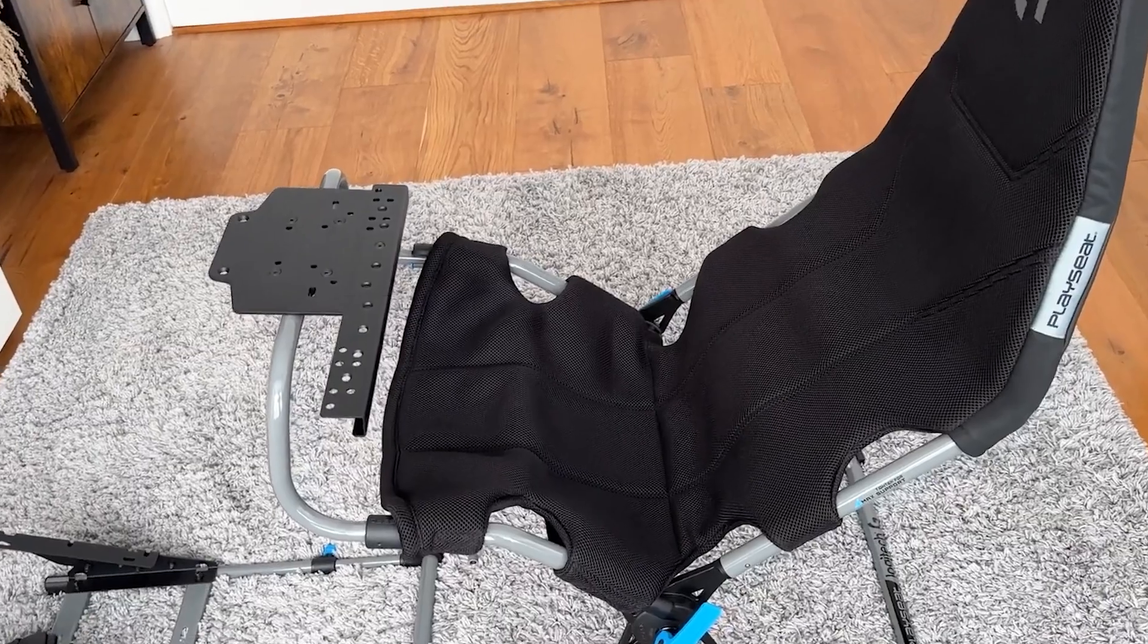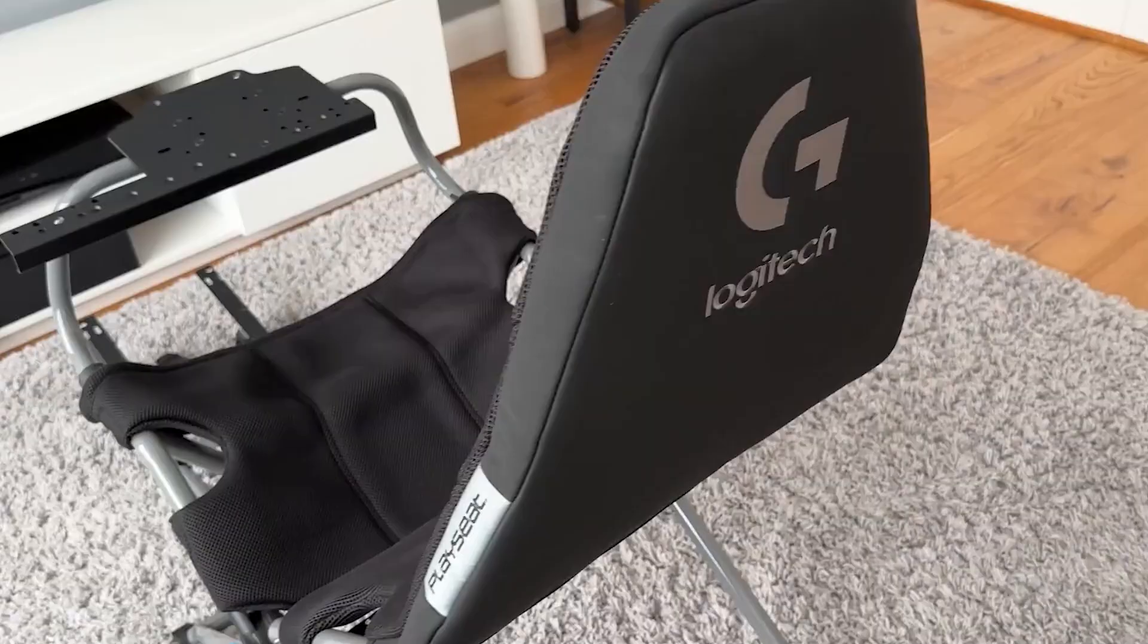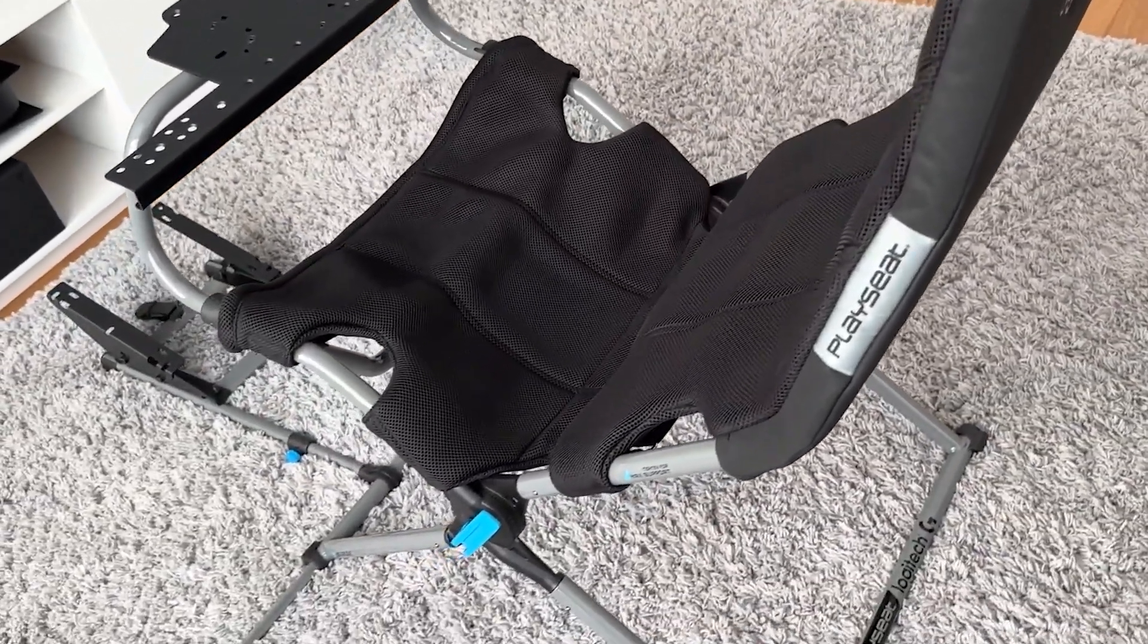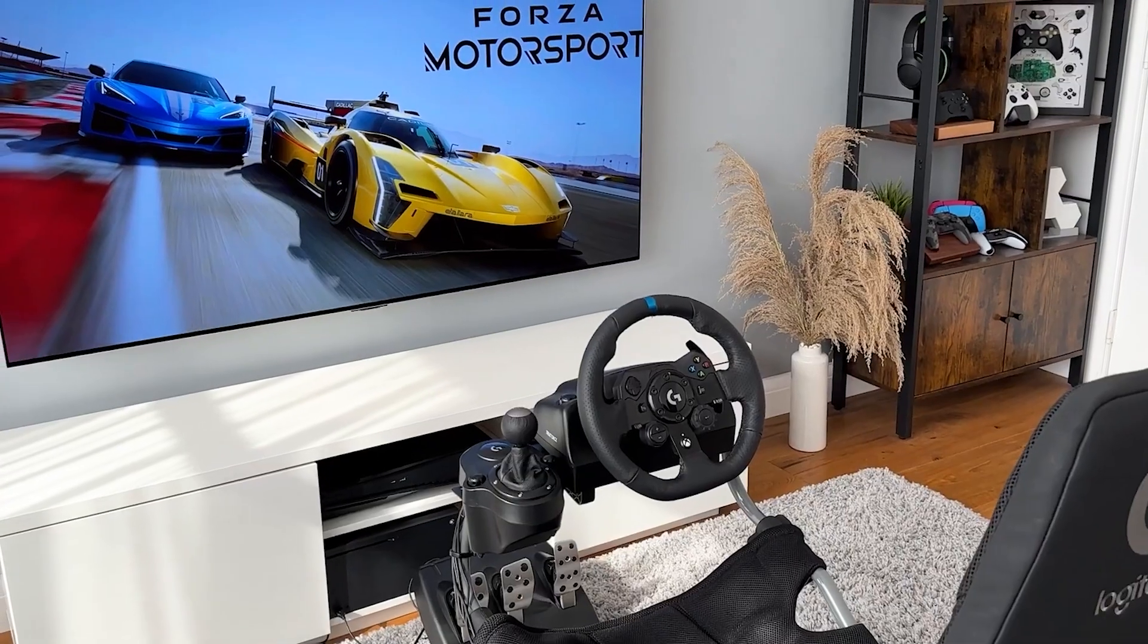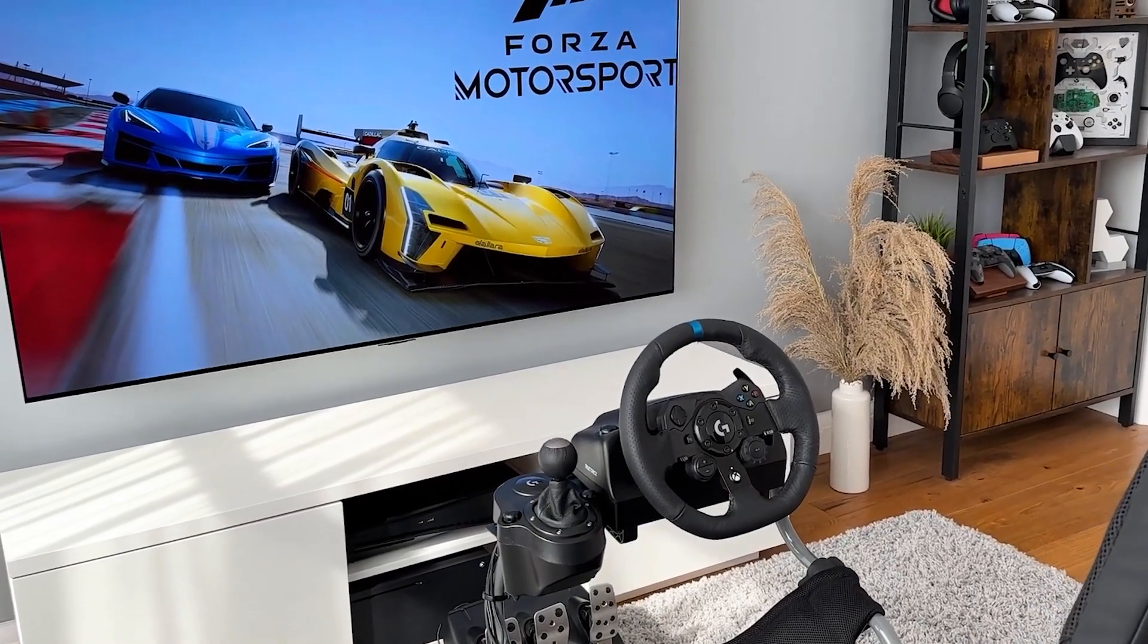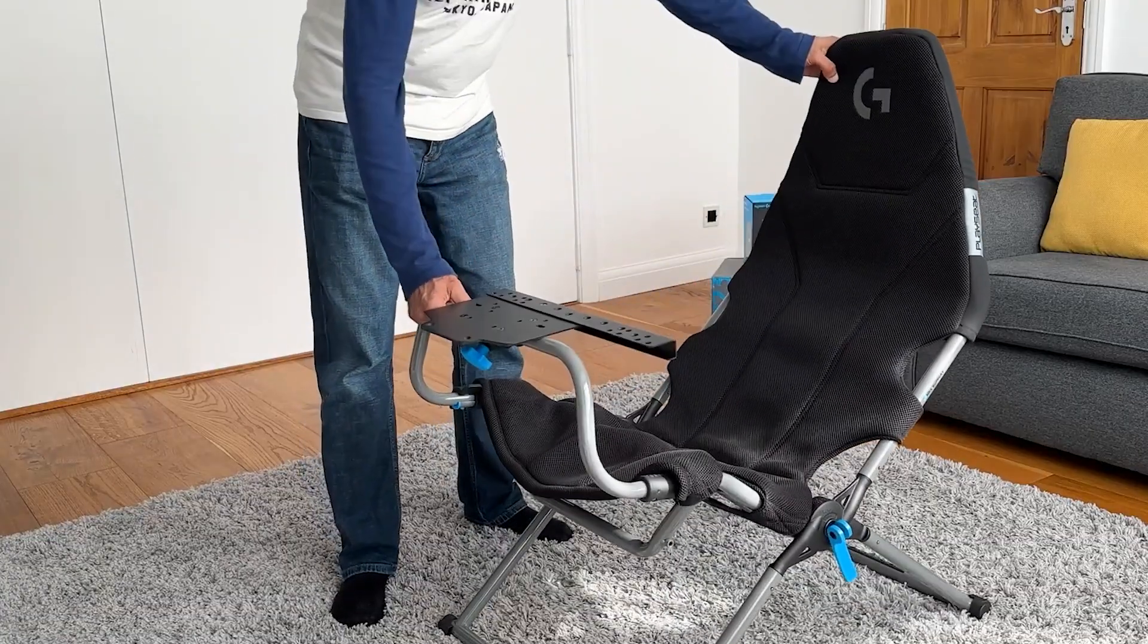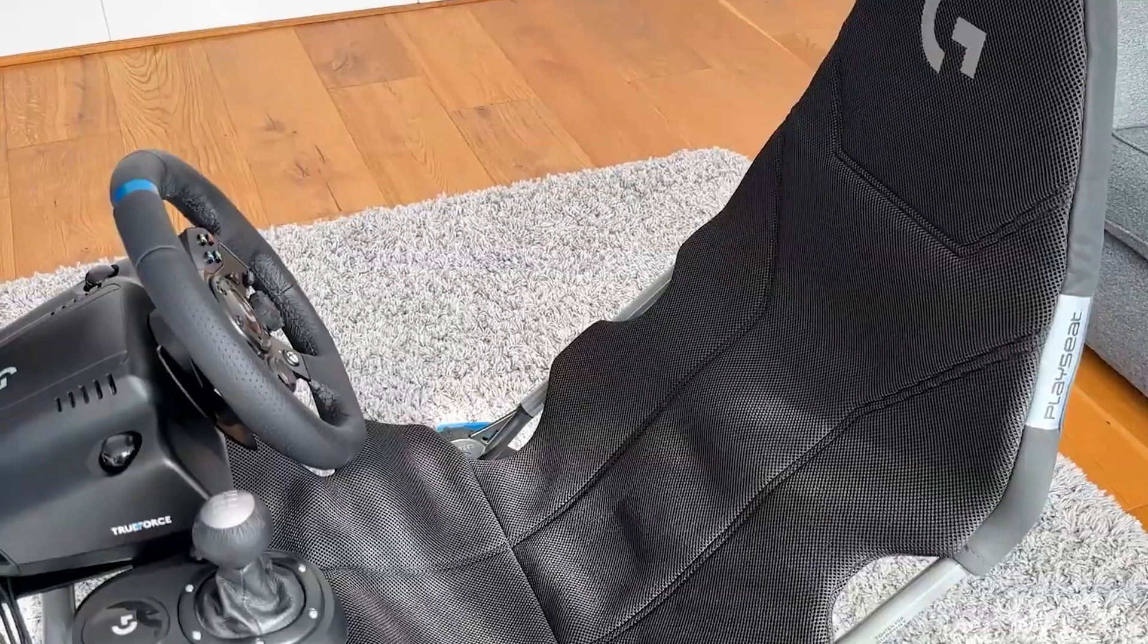Number 11. The Logitech Playseat Challenge X. Moving on to gaming, we have the Logitech Playseat Challenge X, a futuristic gaming setup that takes your racing simulation experience to a whole new level. This advanced playseat offers an ergonomic racing chair designed for comfort during extended gaming sessions.